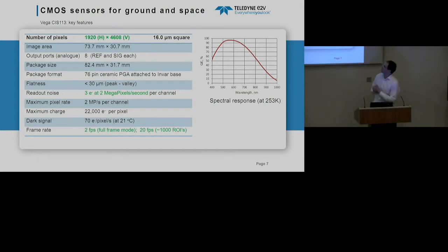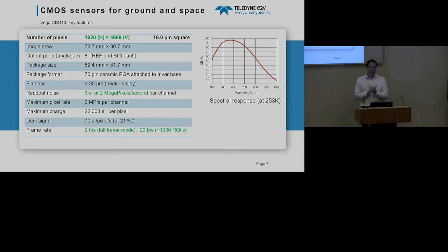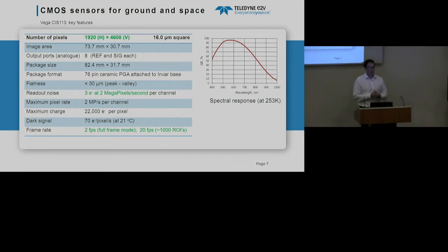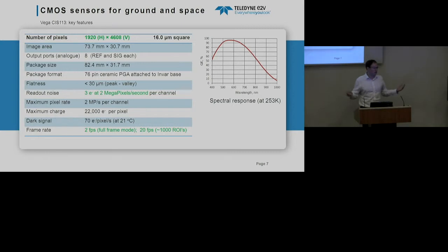The specs: 2k×4k, noise of around 3 electrons per channel, low dark signal, and the frame rate is essentially whatever you wish it to be because you can read out a small region of interest.